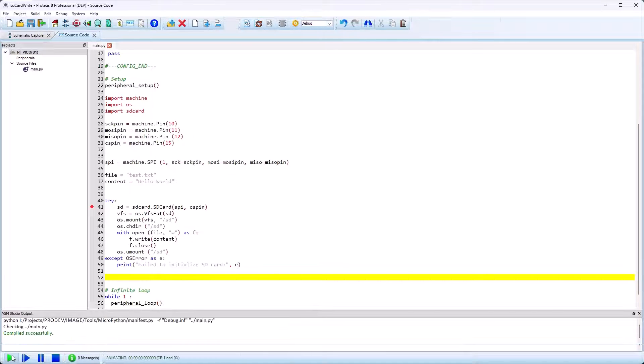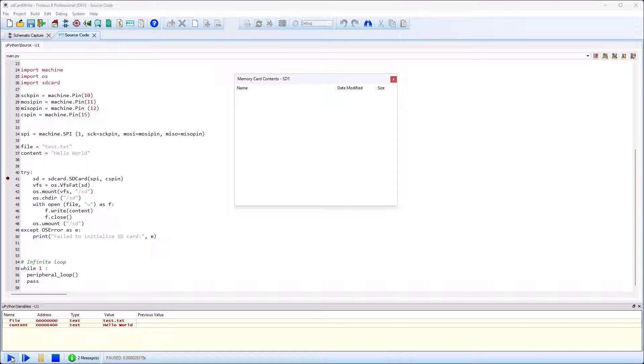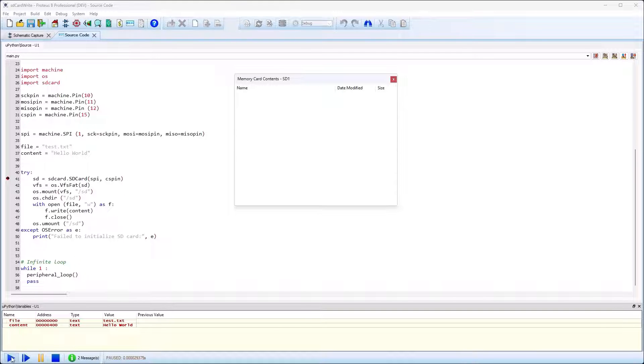When the simulation is paused you have access to code debugging windows such as a variables window and also peripheral debug windows where appropriate.